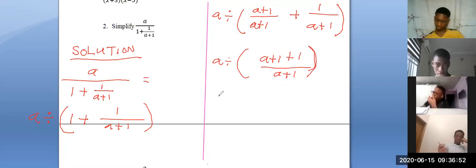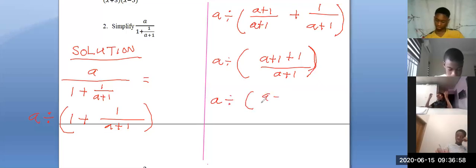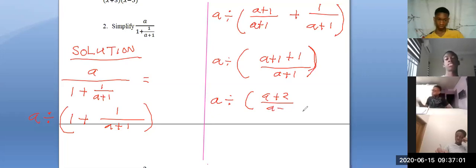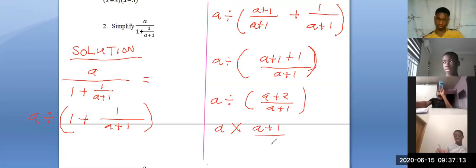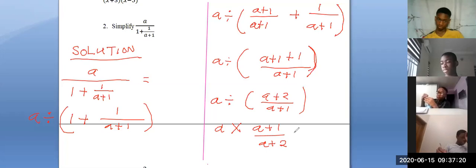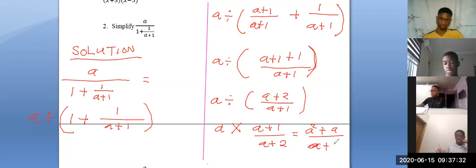So we have: a divided by (a plus 1 over a plus 1 plus 1 over a plus 1), which gives a divided by (a plus 2) over (a plus 1). Division becomes multiplication — multiply by the reciprocal: a times (a plus 1) over (a plus 2). Nothing cancels, so we multiply out to get a squared plus a all over a plus 2. That is the final answer.